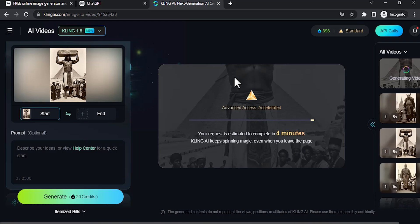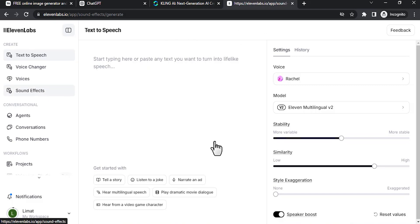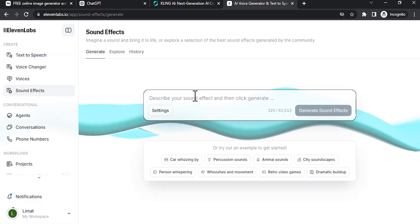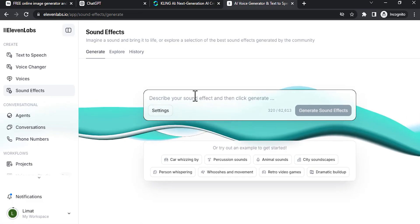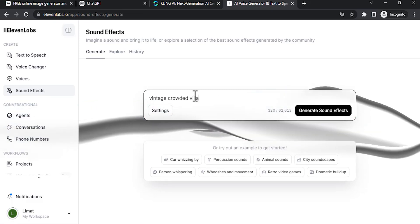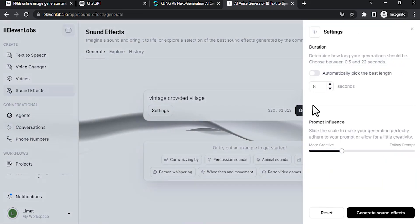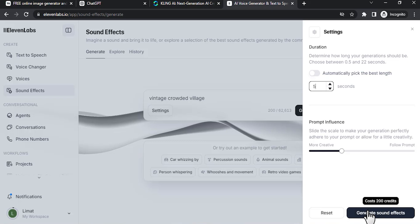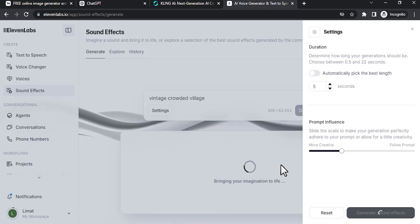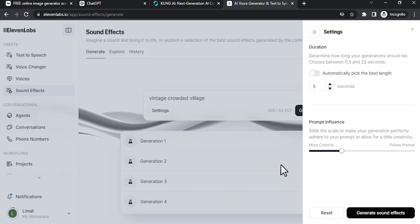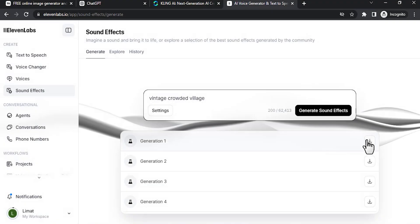Then click on sound effects and describe your sound. For this, I'm going to use vintage crowded village. Click on settings. I'm going to change the sound length to 5 seconds, then click on generate. To use the sound for commercial purposes, you need to purchase the 11 Labs plan. And it has generated four different sounds.